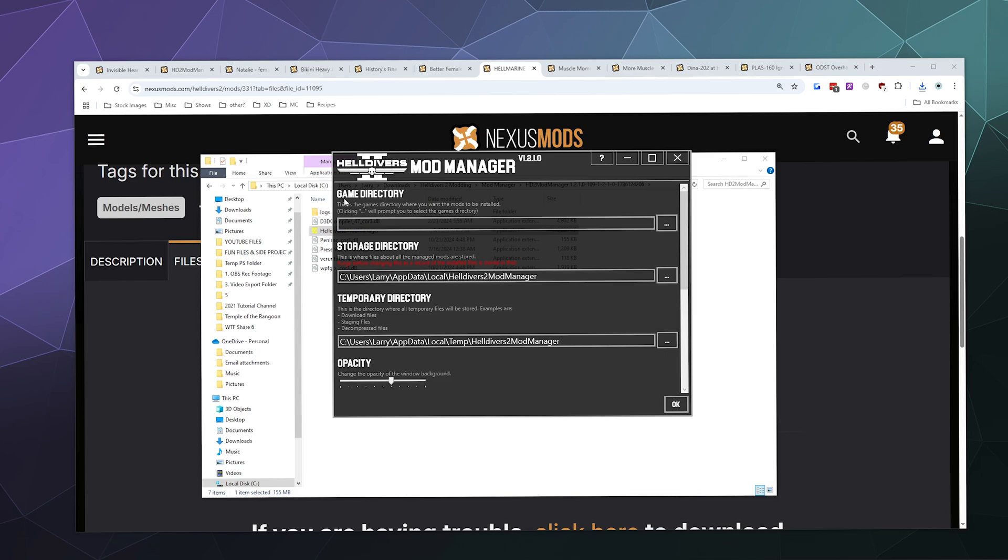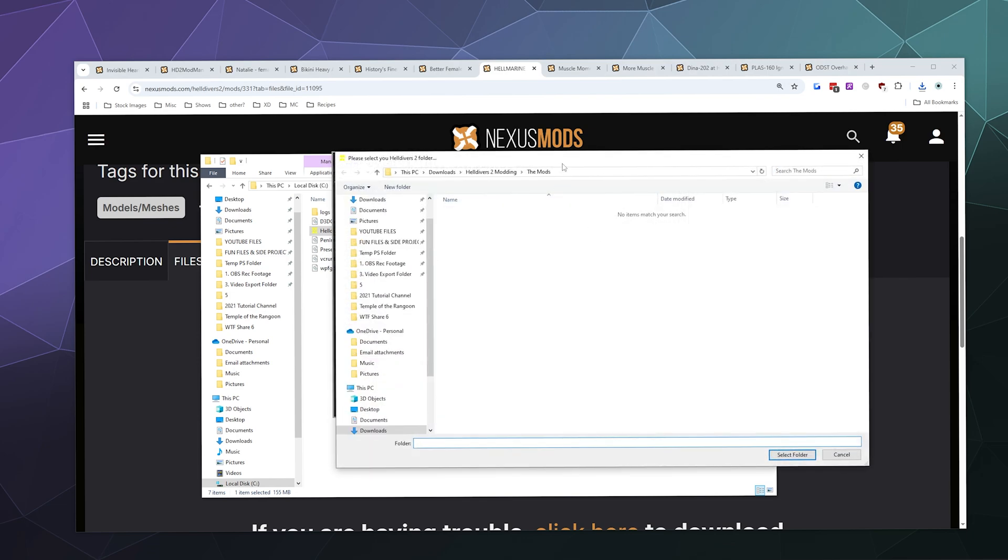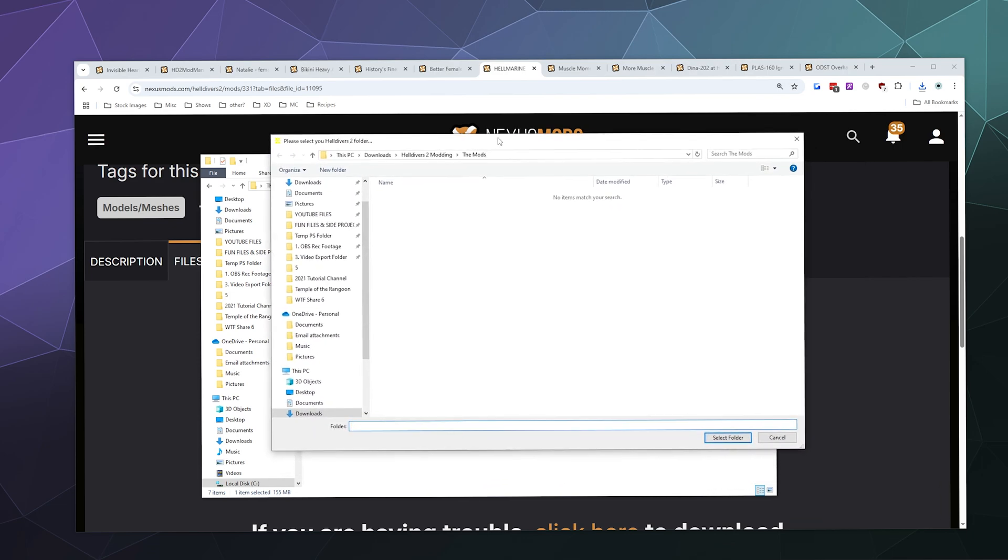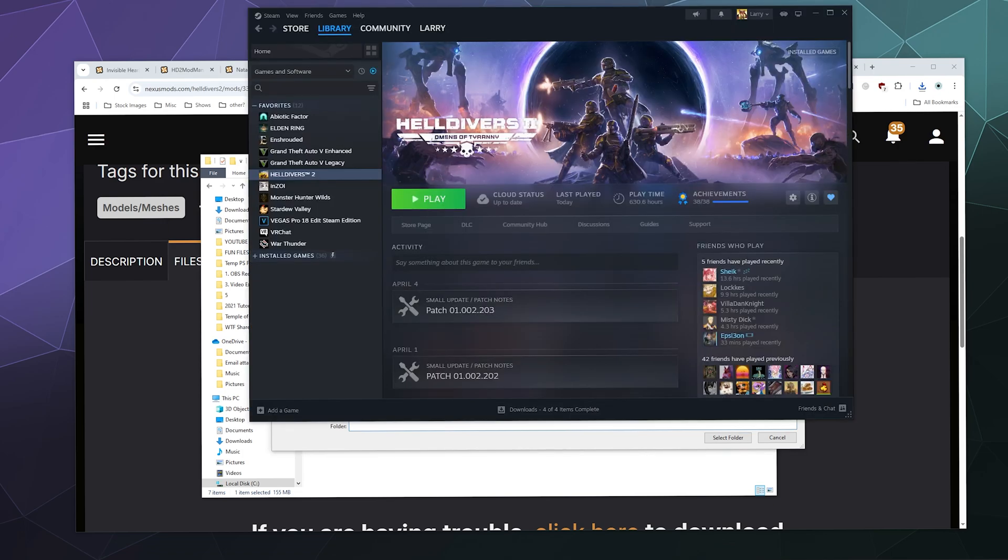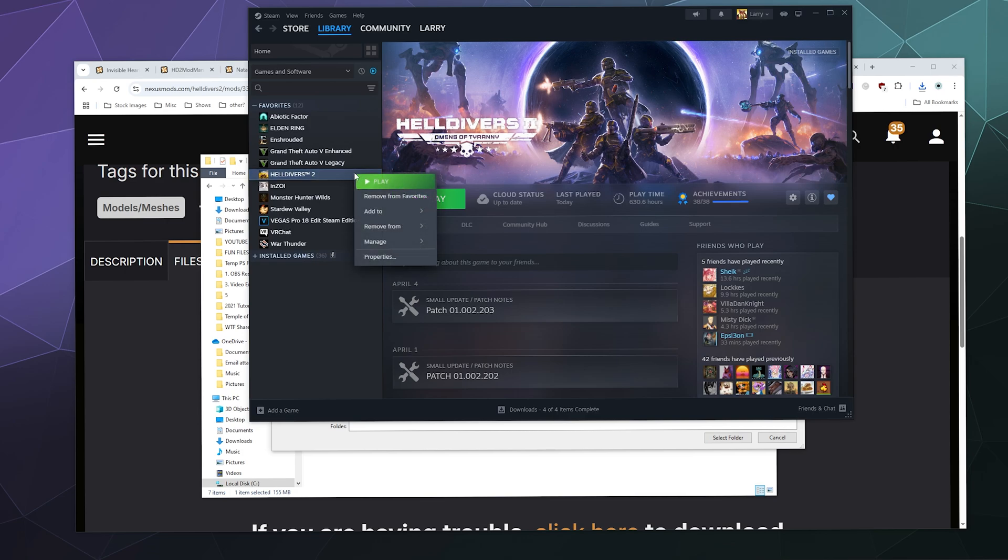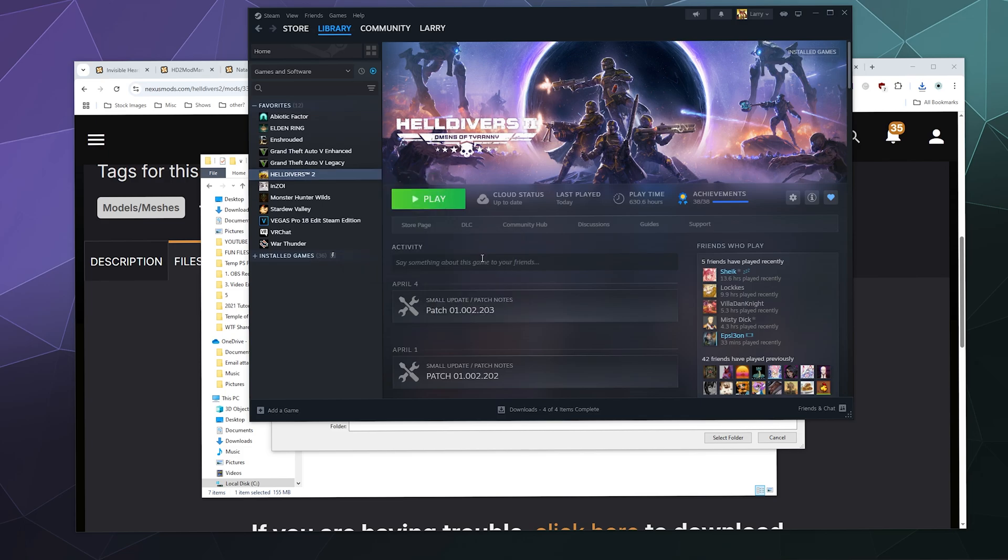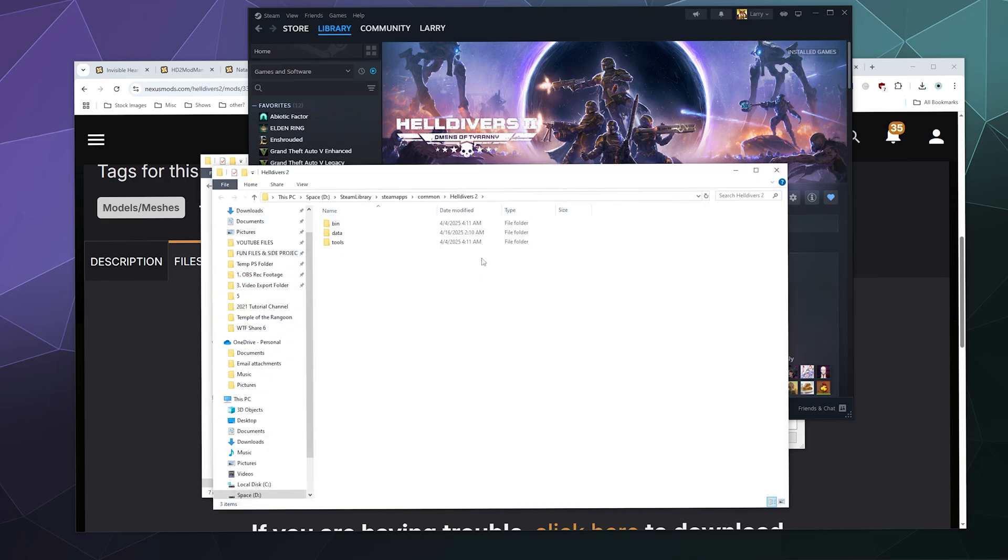To tell it where this is, we're going to click on these three dots on the right-hand side, and it's going to open up a file browsing window asking where Helldivers 2 is. The easiest way to find it is to ask Steam. I'm going to open up Steam, right-click my Helldivers 2 installation, go to Manage, and then browse local files. From here, I'm going to click on this top menu bar, this address bar like it's a web browser, and I'm going to copy this address here at the top because that's the file location for all of my Helldivers 2 stuff.